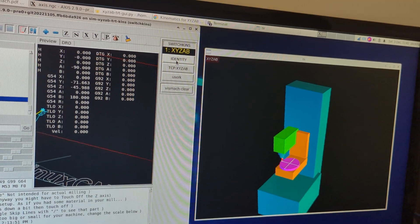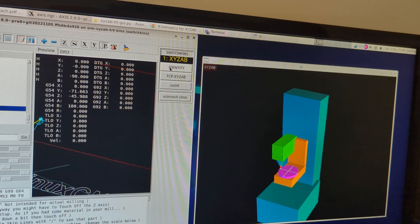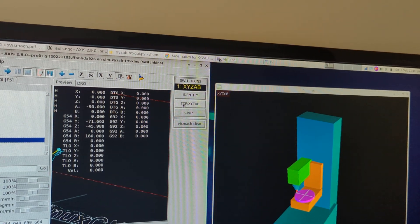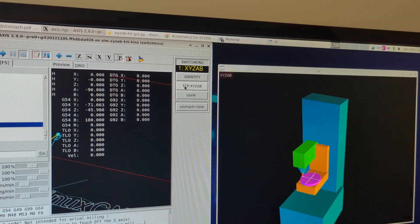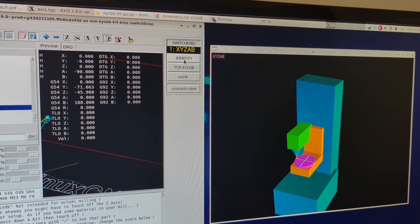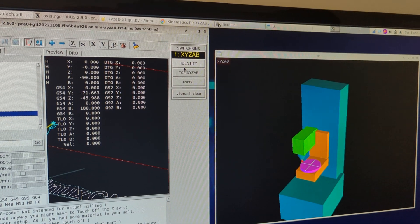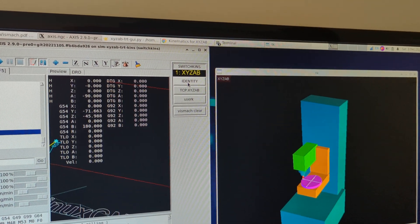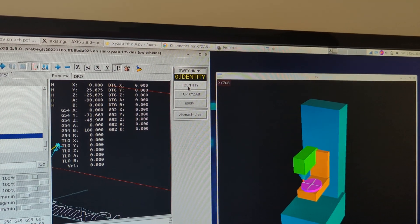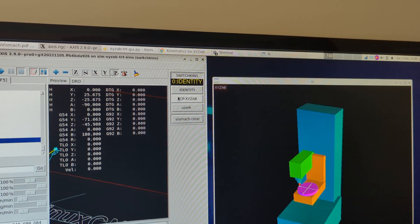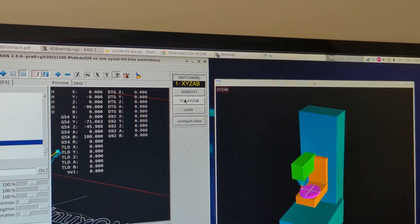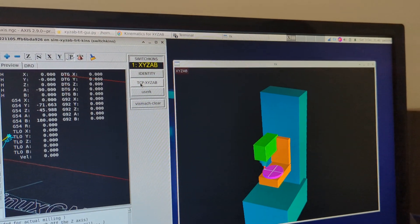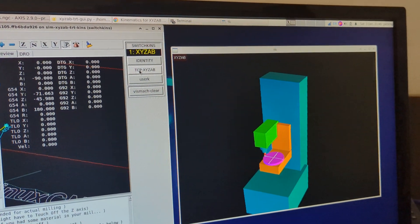This is using the latest version of Switchkins kinematics, which allows you to swap at will either with a G code or by pressing this button to normal 5-axis mode or to tool center point mode.